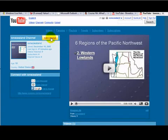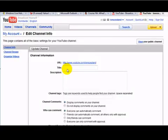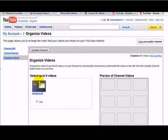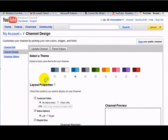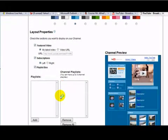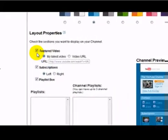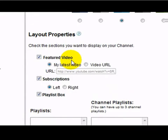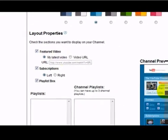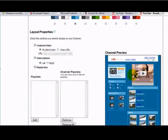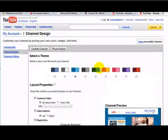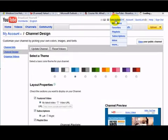In this case, I have it set under, when I say Edit Channel, and Organize My Videos, or I'm sorry, Design. I have it set right now to show the featured video, my latest video, to be put here in the upper right corner of this channel.